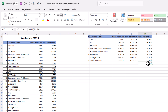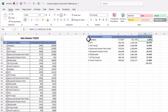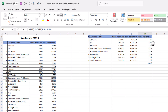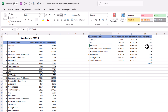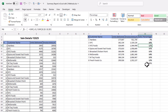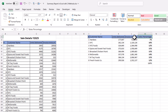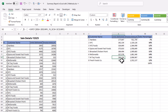We click that option and instantly we have the sales percentage as compared to total sales. Total sales are 100% and we can see sale percentage by customer — for example, Hardies has 7%, KFC has 10%, and XYZ Foods has 12%. So these are the three columns we have summarized.